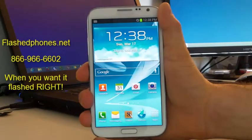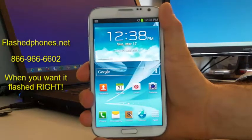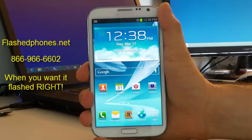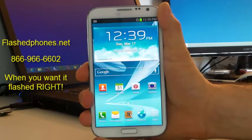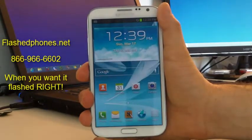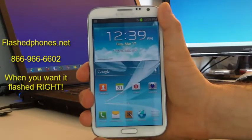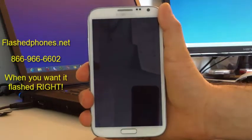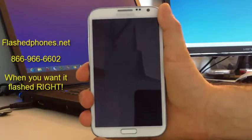Again, this is flashphones.net. If you have any questions, you can email us at flashphones.net@gmail.com, or you can go to our website www.flashphones.net and click on the Contact Us page to send us a message. Our phone number is also listed there, and alternatively our ICQ chat is there as well. So that's it — as always, keep flashing.